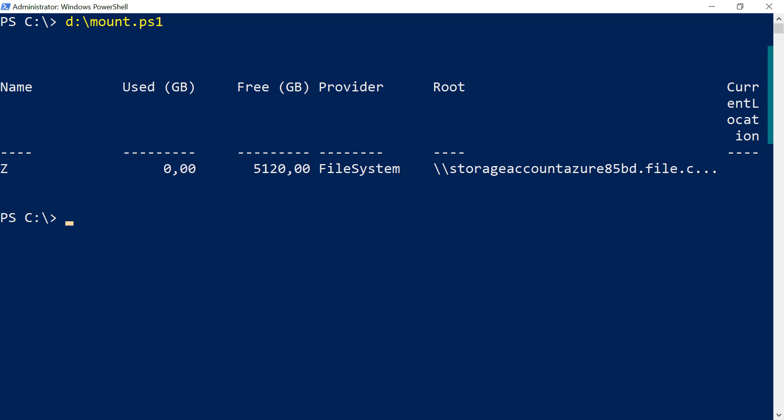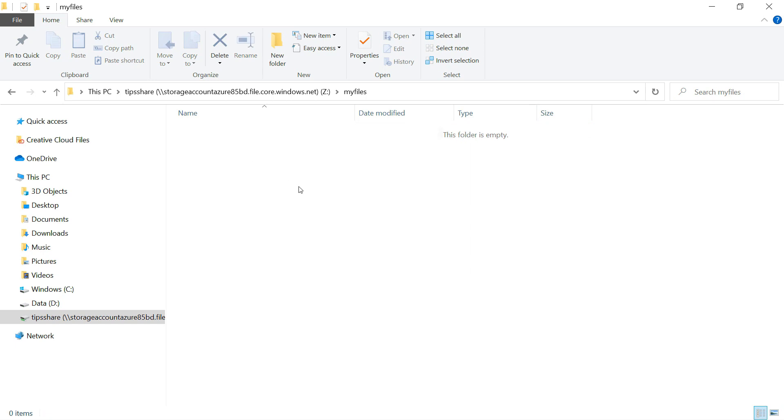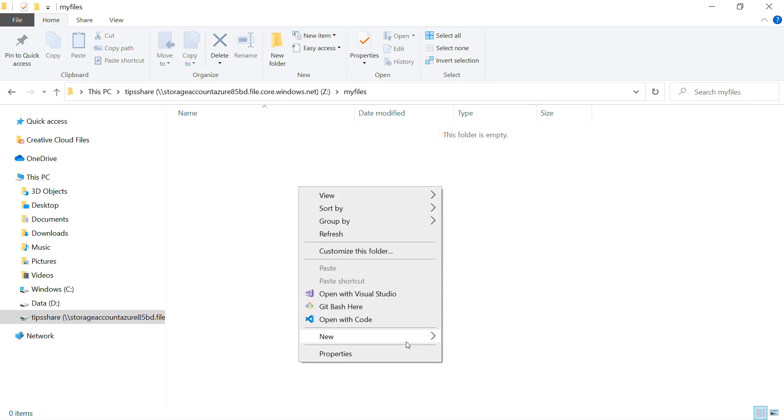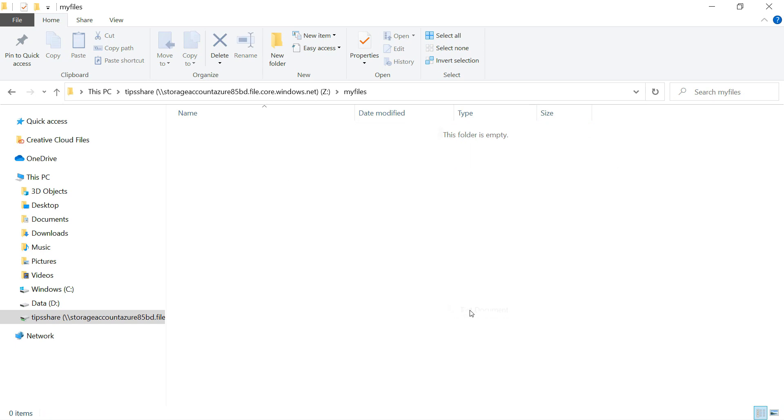It seems like it worked. Let's take a look in the File Explorer, and this is the mounted file share. It shows up as a network drive, and I can use it like a normal storage drive as well.